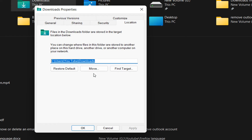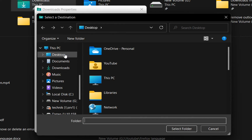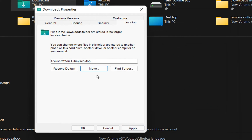In order to change this location, we just need to click over Move and then browse to the location or folder where we want the Downloads folder to be saved. For example, in this case, I just want the Downloads folder to be saved on my Desktop. So we click over Desktop, then click Select Folder, and then click Apply.